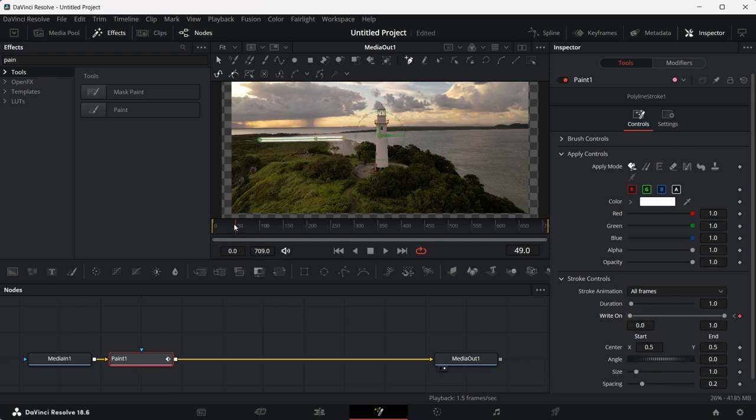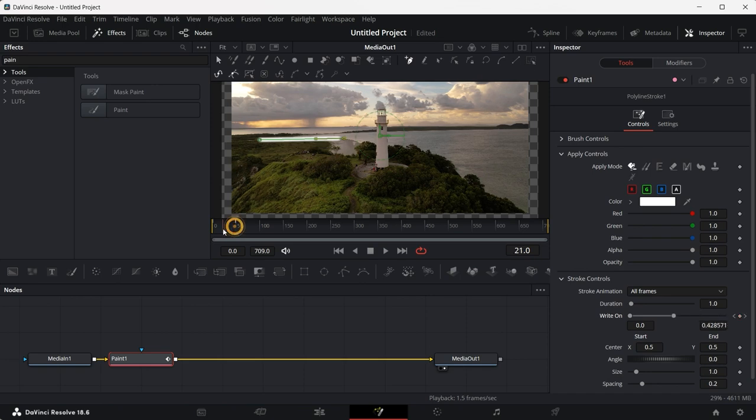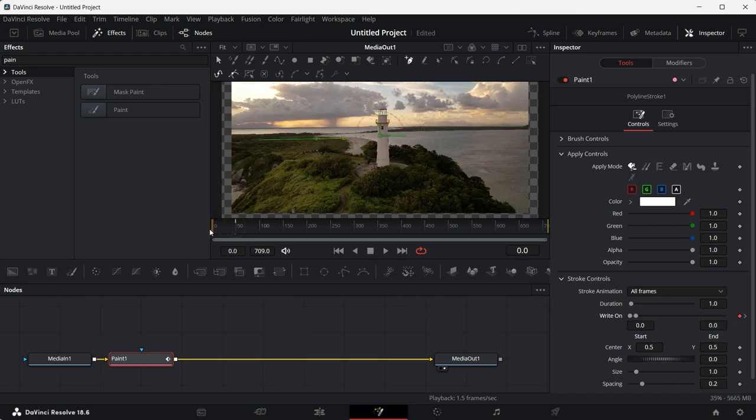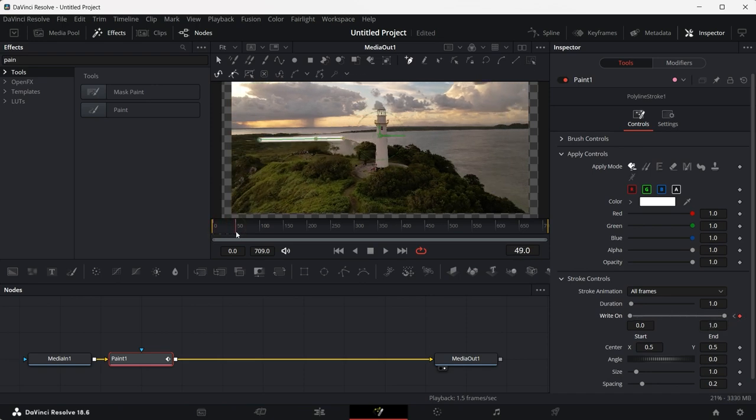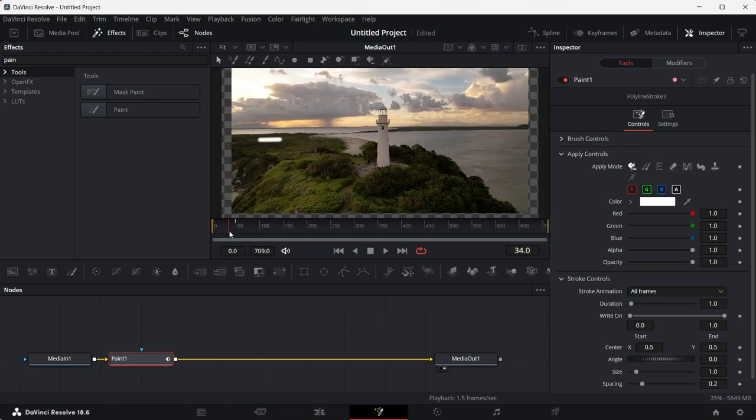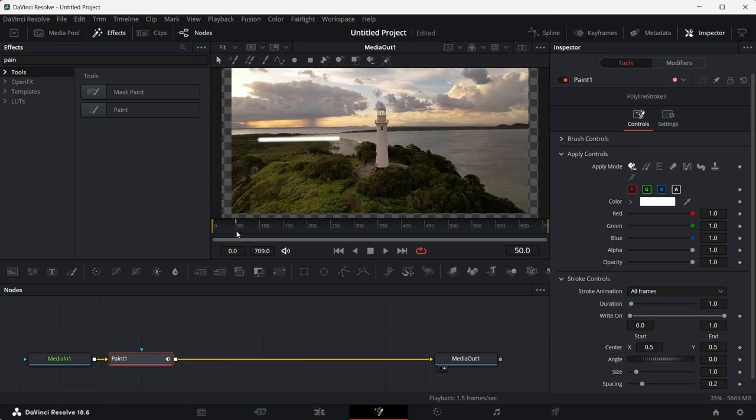Once this is done, our animation for the line has been complete. You'll see that it has been animated and drawn. Now to animate or create the arrowhead.